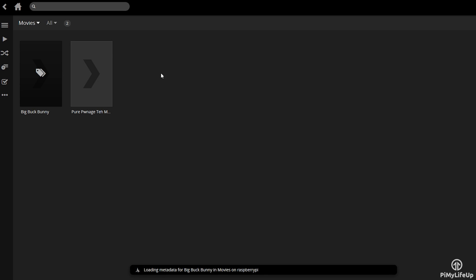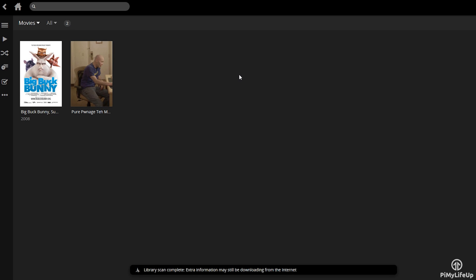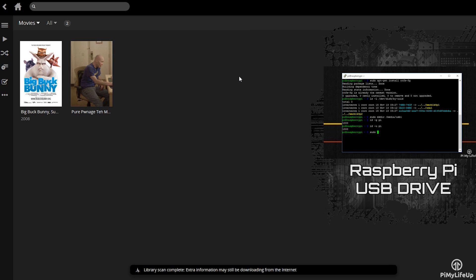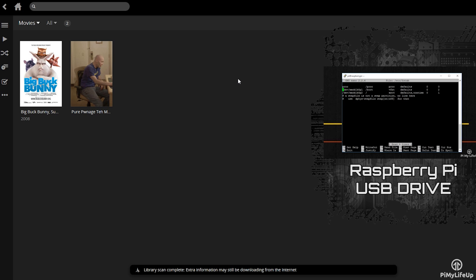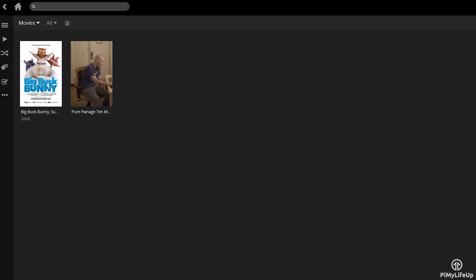You can also permanently mount a hard drive. I have covered this before in a previous tutorial, so be sure to check out my video on how to mount a USB hard drive to Raspberry Pi. Make sure you set the user and group owner of the drive to Pi.